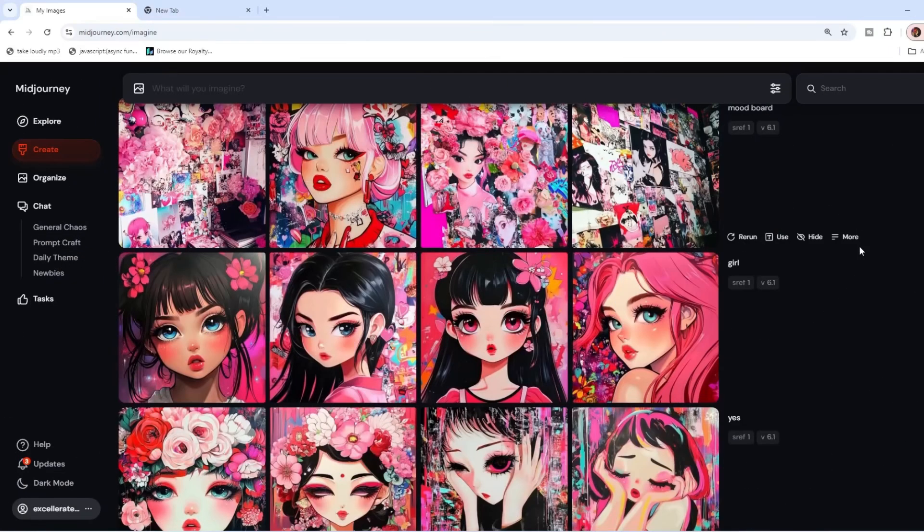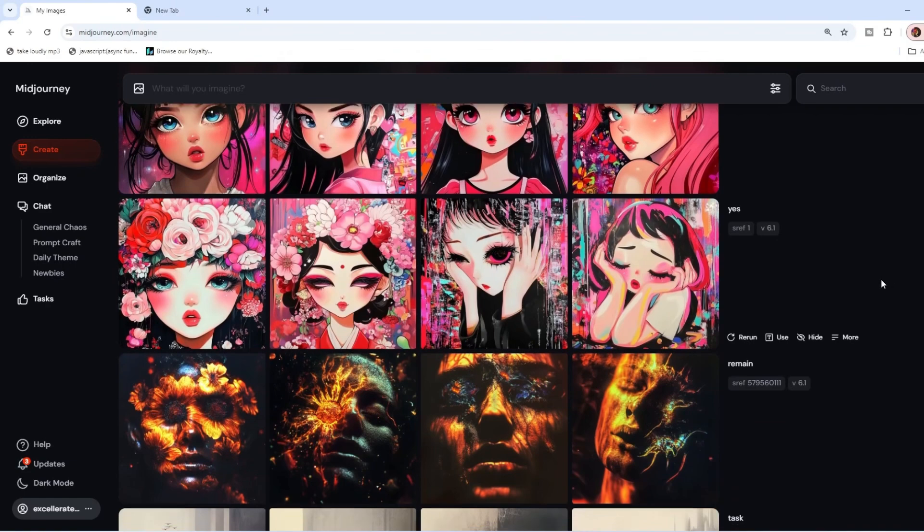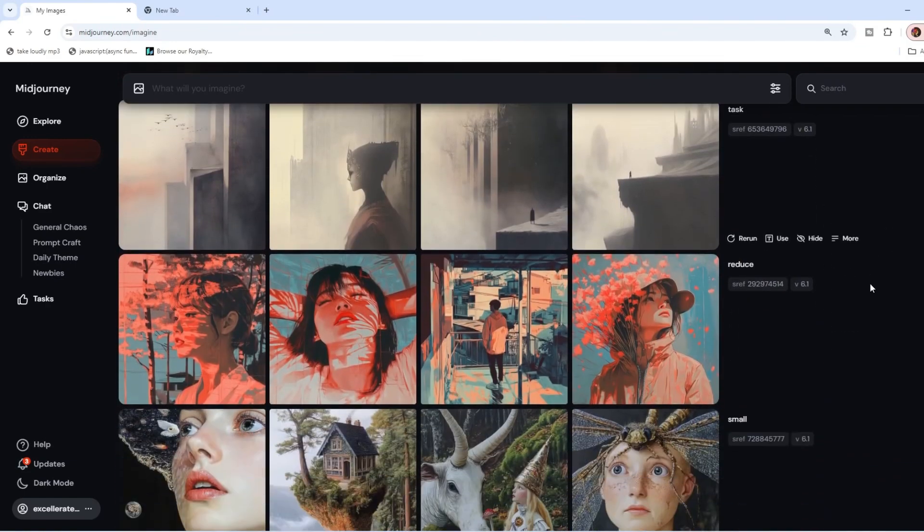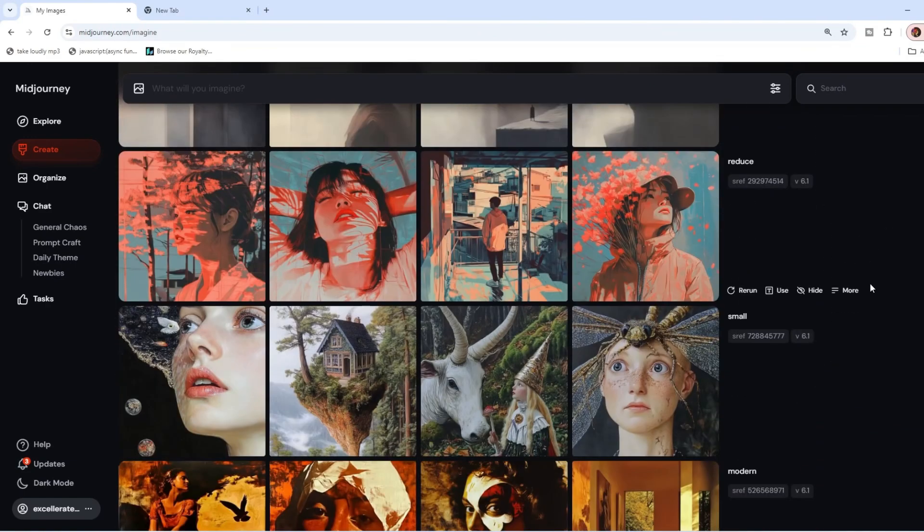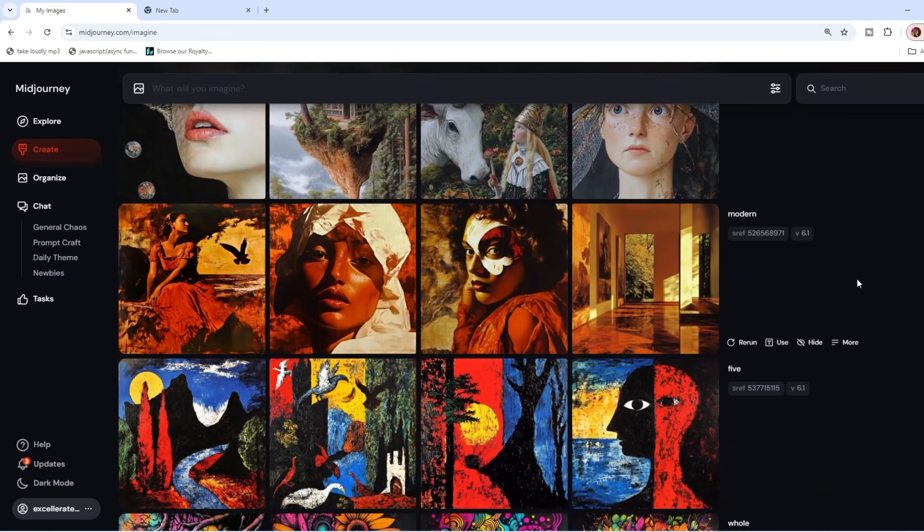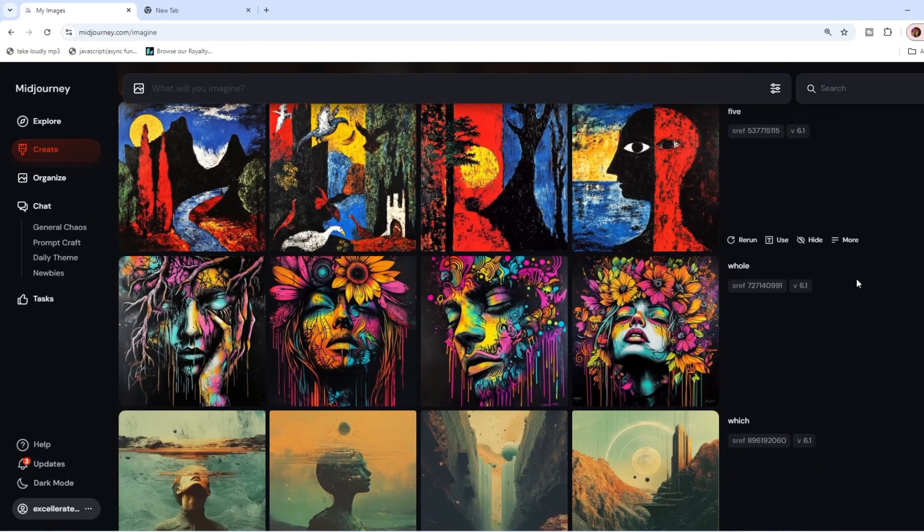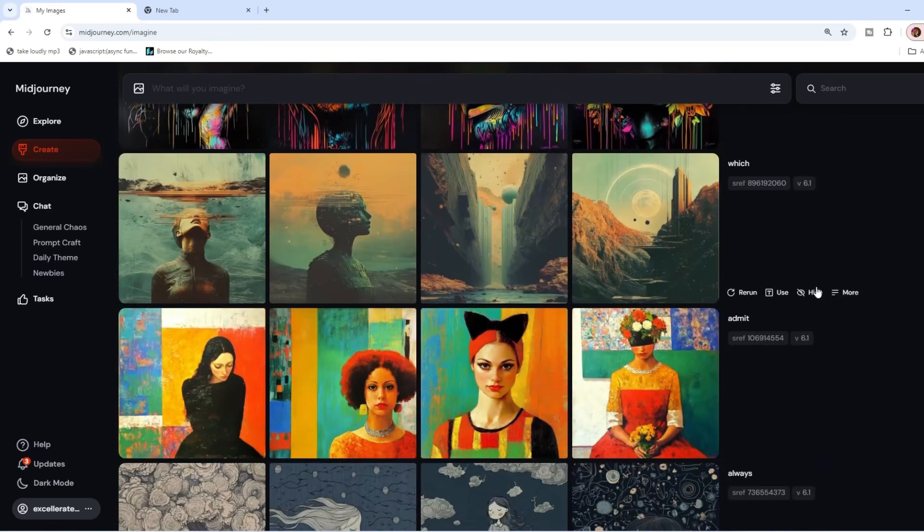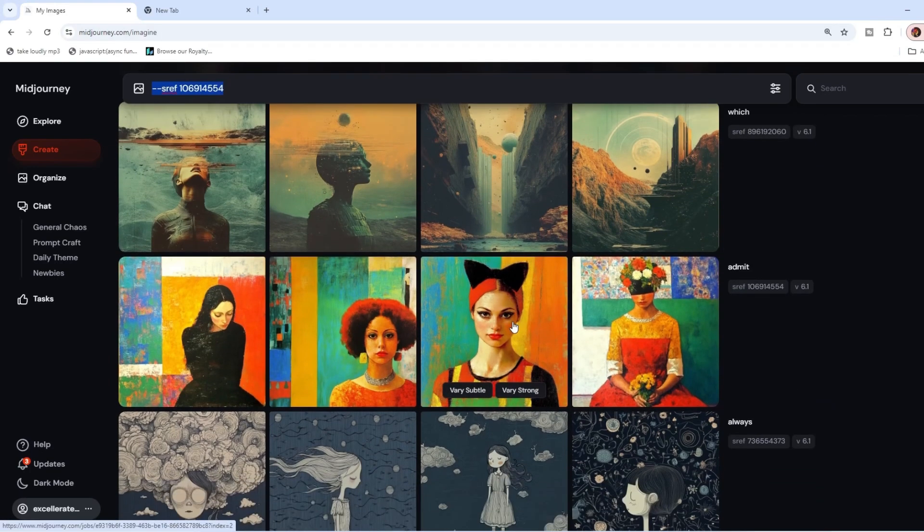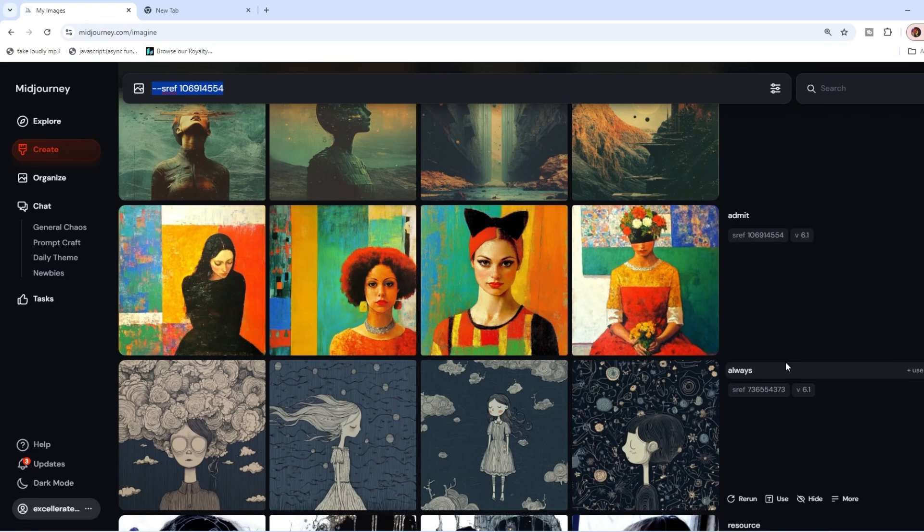In this video, I'm going to show you how to find amazing MidJourney style references that takes MidJourney and turns it into a completely different image generator just by putting in a single style reference. I'm going to show you how to find these, and I'm going to show you a tool that can automate this process for you, as well as a few websites that you can find even more.